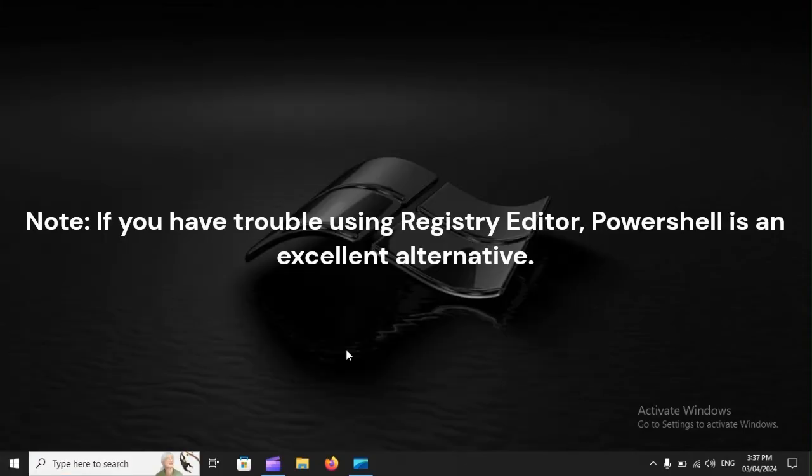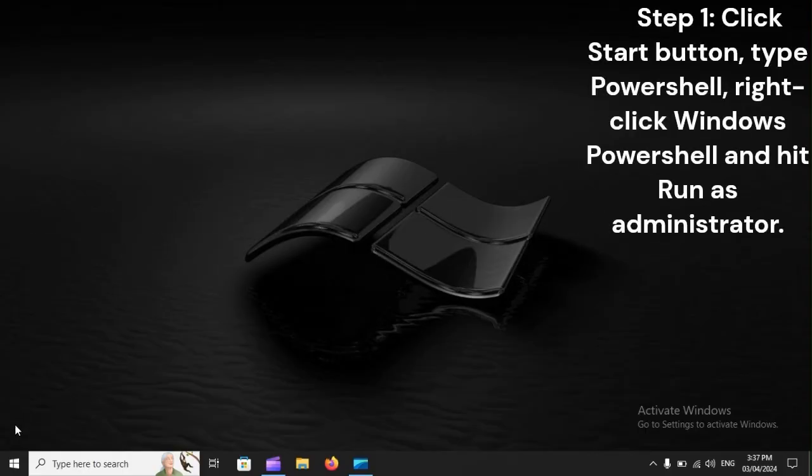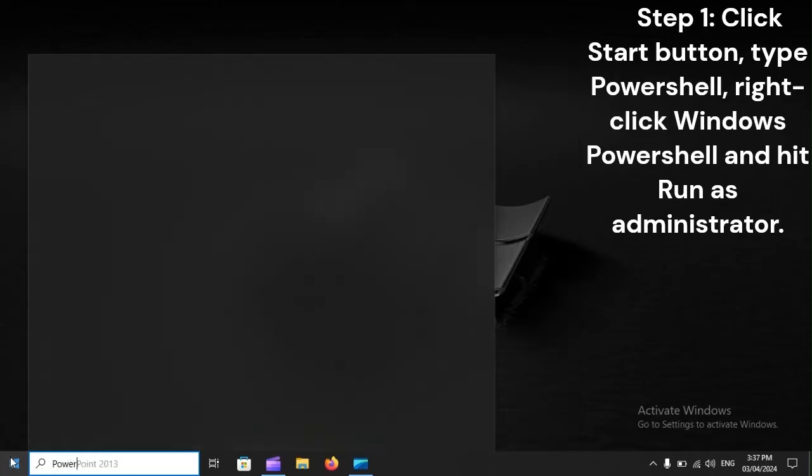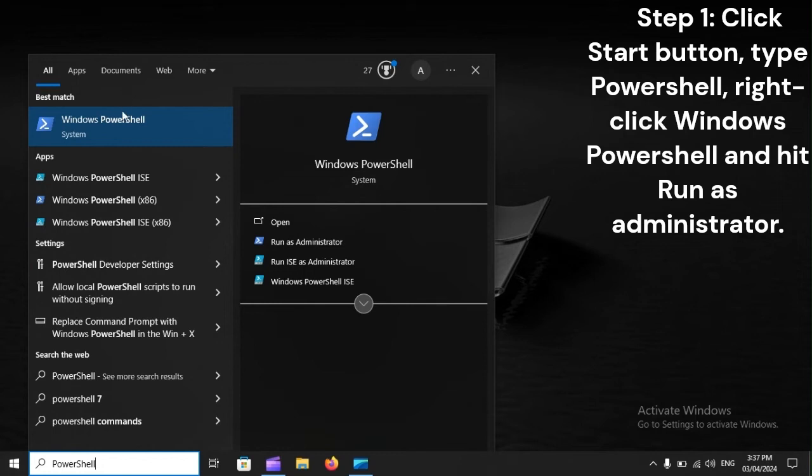Note. If you have trouble using Registry Editor, PowerShell is an excellent alternative. Step 1. Click Start button, type PowerShell, right-click Windows PowerShell, and hit Run as Administrator.